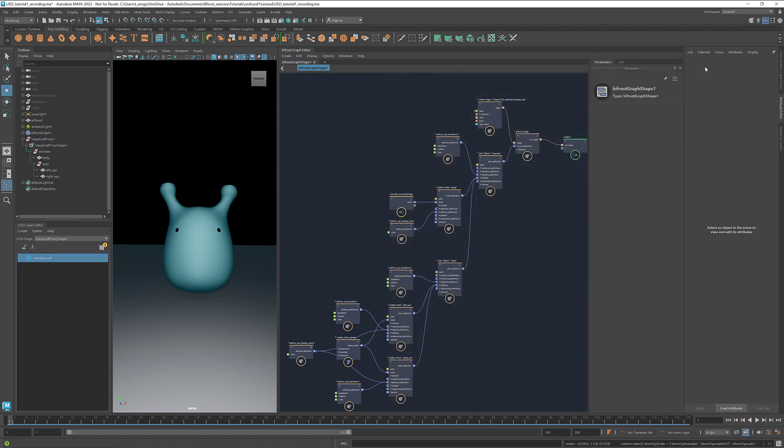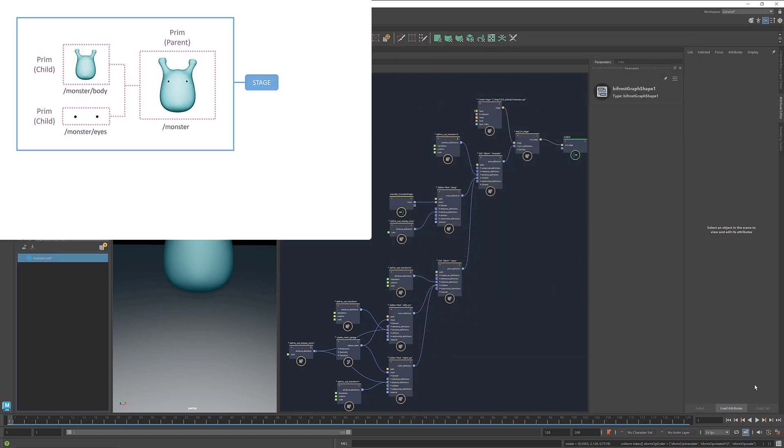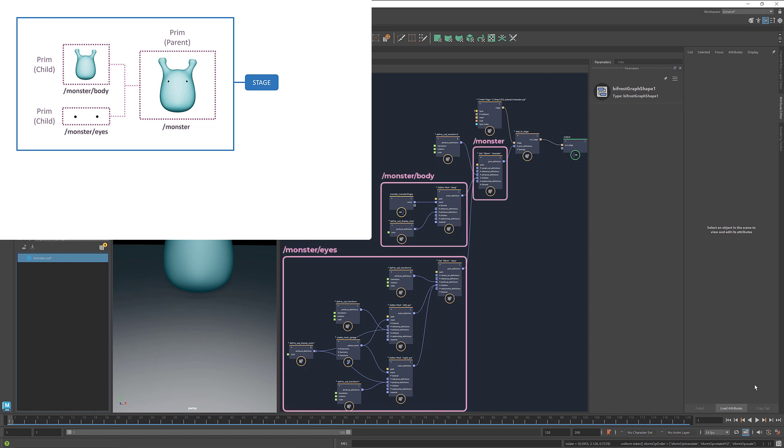That's it for today. To recap, we created a stage and added a prim, which contains two children, the body and the eyes. All these are stored in one layer.